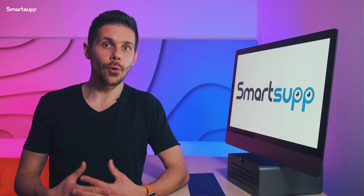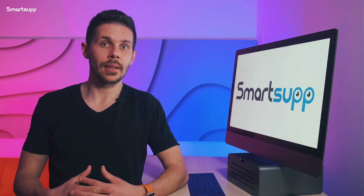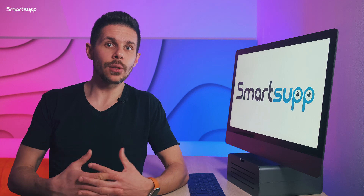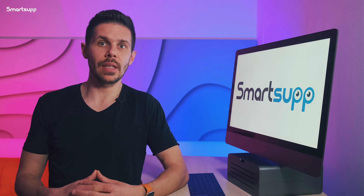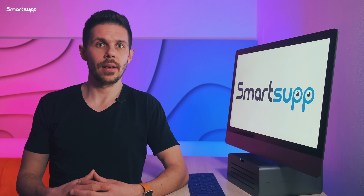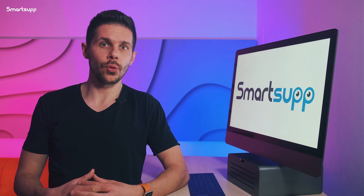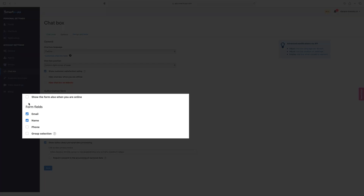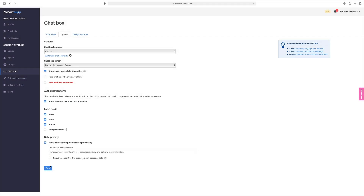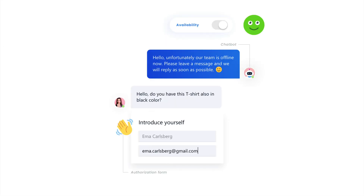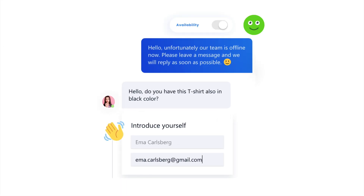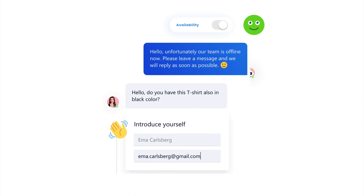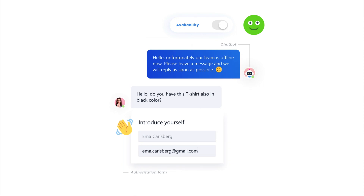Would you like to collect your customers' emails, phone numbers, or any other data in order to be able to reply to their questions even after they leave your website? In SmartsApp, all you have to do is set up the authorization form, choose what kind of information you would like to collect, and that's it. SmartsApp will do the rest. The feature allows you to get customers' contact information that can be used to contact your visitors and answer their questions.